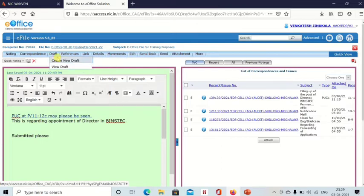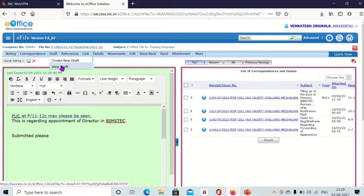From here you can create a new draft or view the draft already created if it is created already. So now if you want to create a draft, then click on create draft.